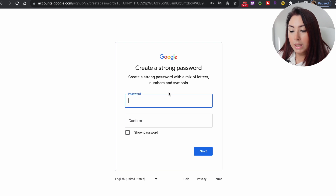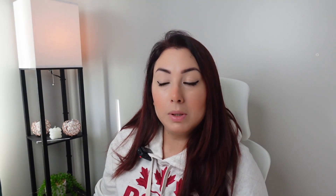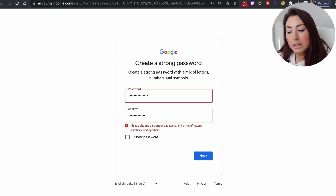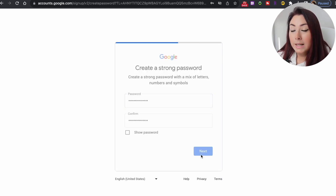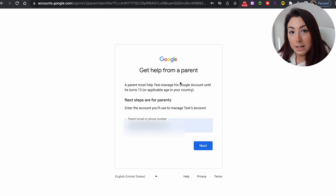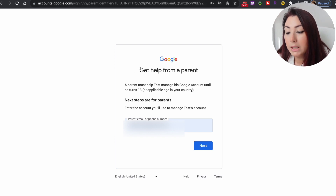The password is required to be a mix of letters, numbers, and symbols, so be mindful of what you use. You can get a suggestion from Google to create your password, or use a password manager, or just something you and your child can remember. Type your password in the first field, confirm it in the second field, and then click on next.